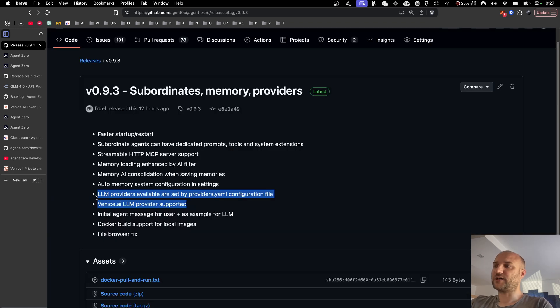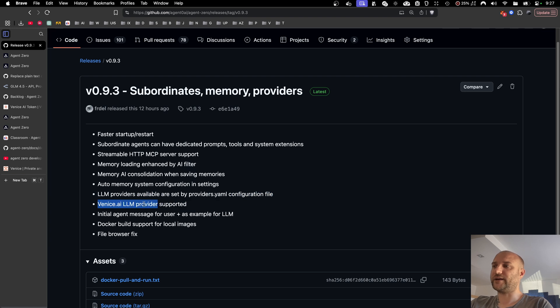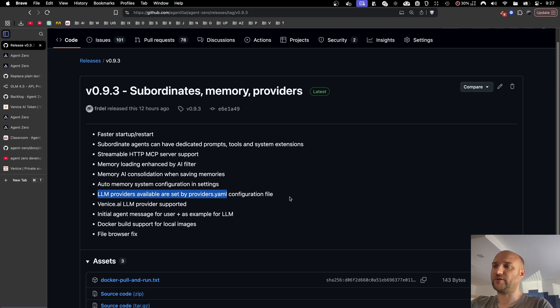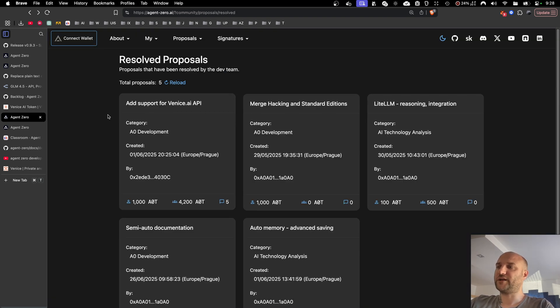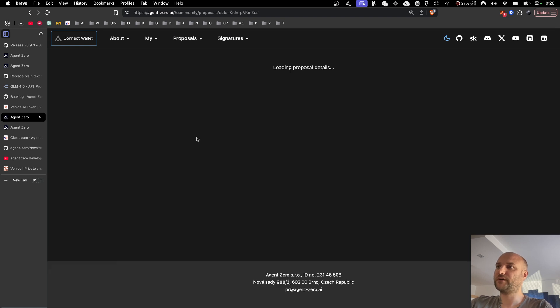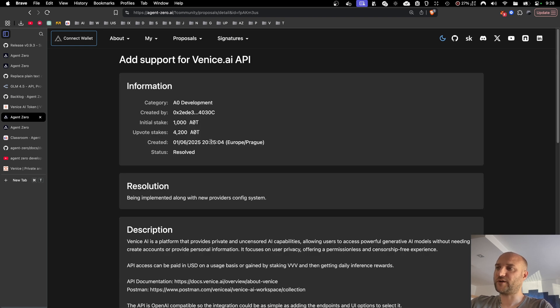Another two features are connected. That is the addition of Venice AI as an LLM provider and a rework of LLM providers making them configurable in a YAML file. The addition of Venice AI as a provider has been proposed by an improvement proposal on our community platform. Thank you very much for that.